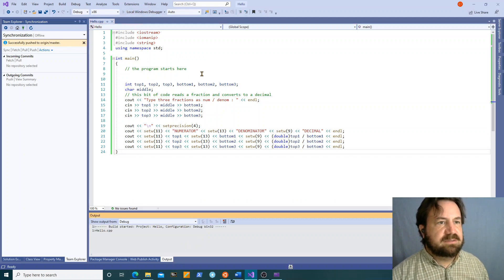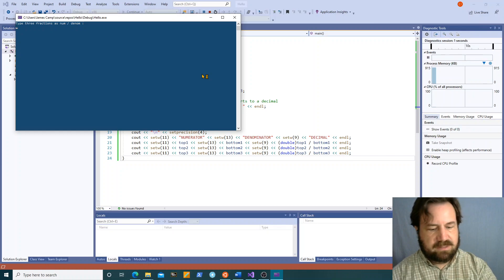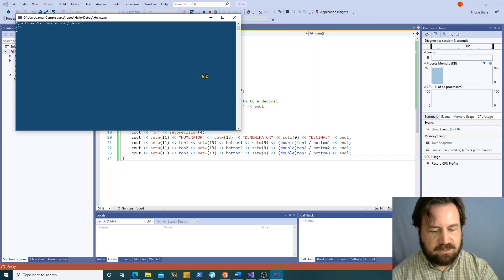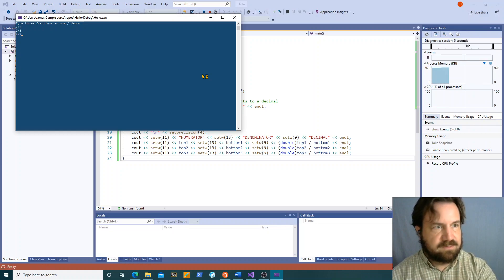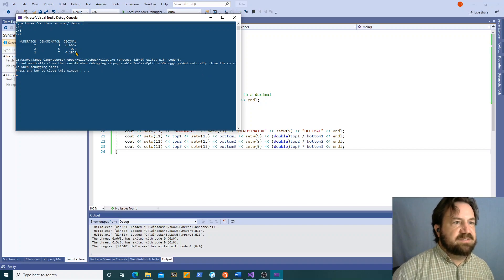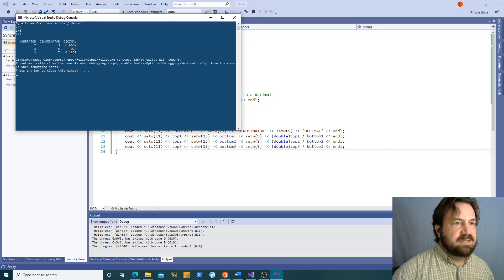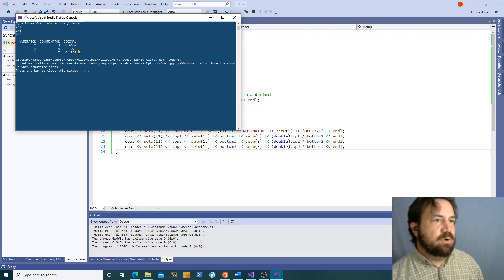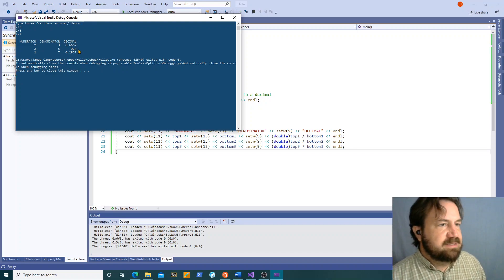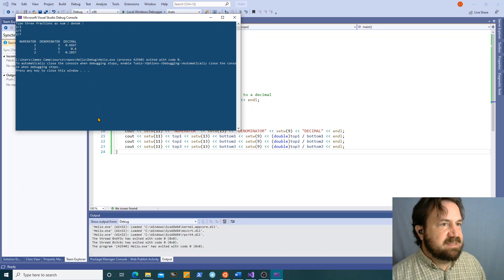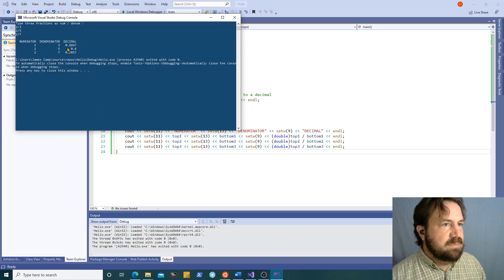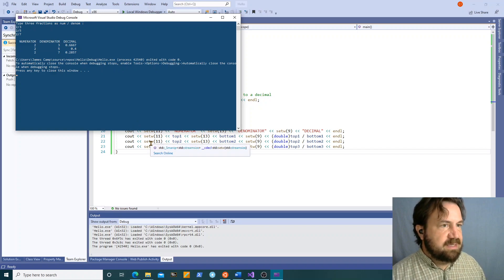And when we run it, two thirds, two fifths, two sevenths. See it gives us this time only four numbers after the decimal point or less. Okay it won't pad out automatically to that many decimals. So this is good, right.